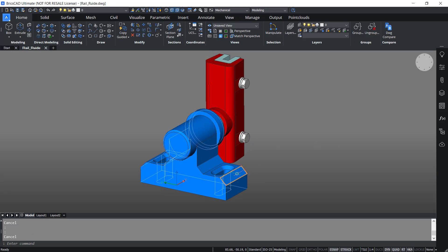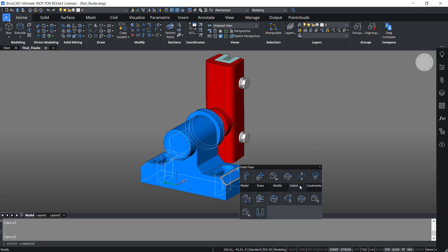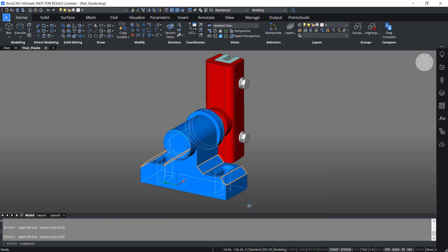I'll take the cursor onto this chamfer and go to the select option. Here you can see same offset chamfers. I'll click on that. Now the software has selected all the chamfers with the same offset.